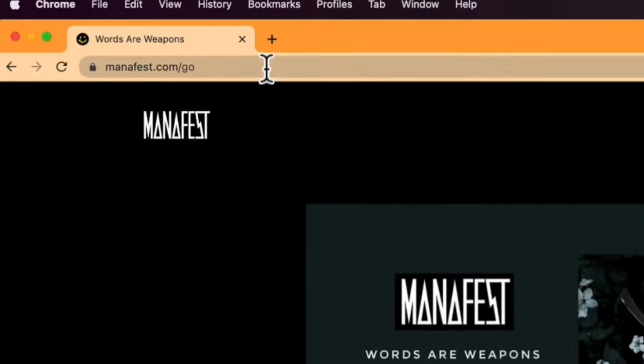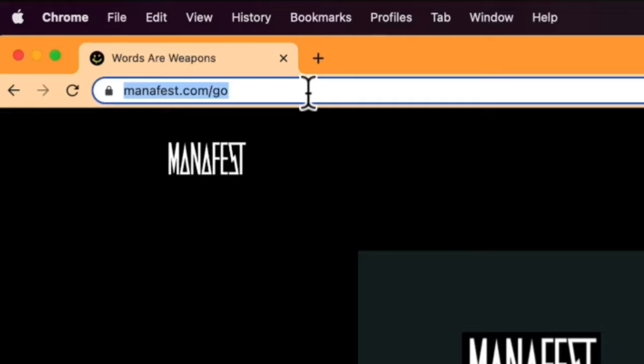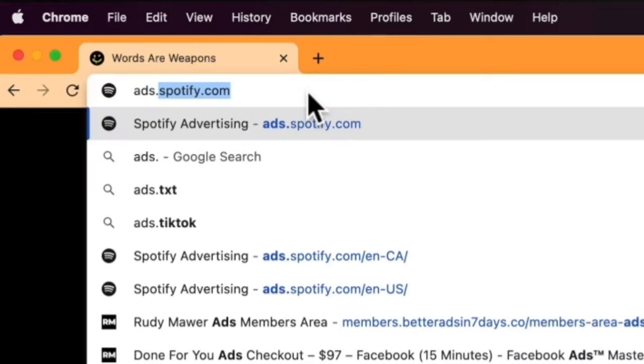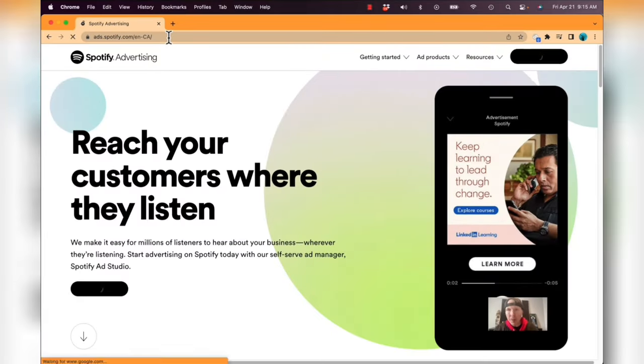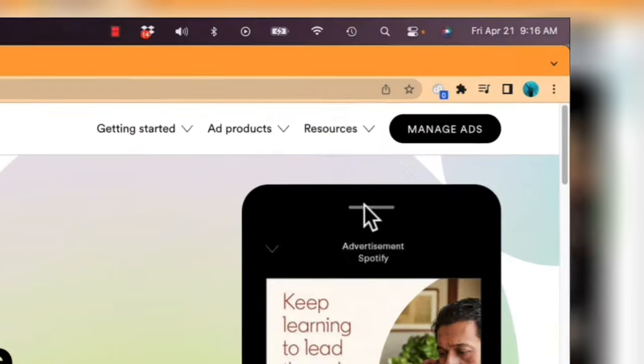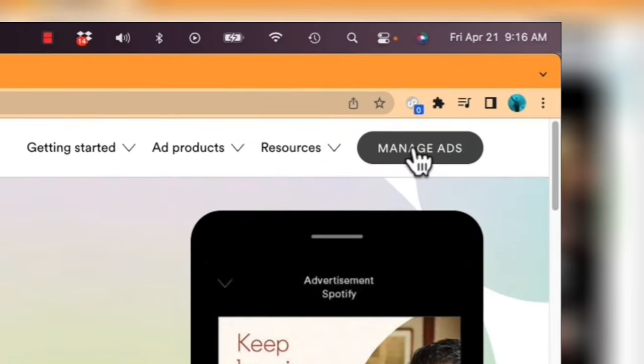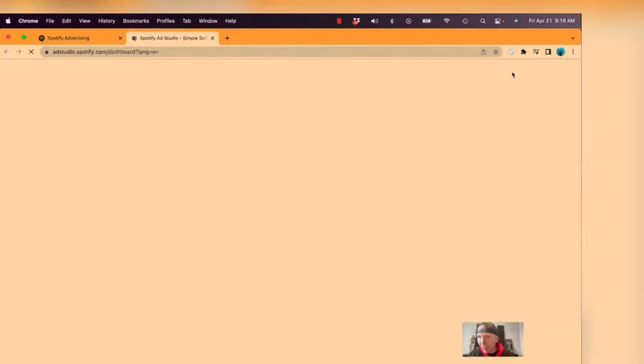Let's head over to my MacBook Pro and I'll show you how to set one of these up. The first thing you're going to want to do is go to ads.spotify.com, then create an account, and then click 'Manage Ads.'